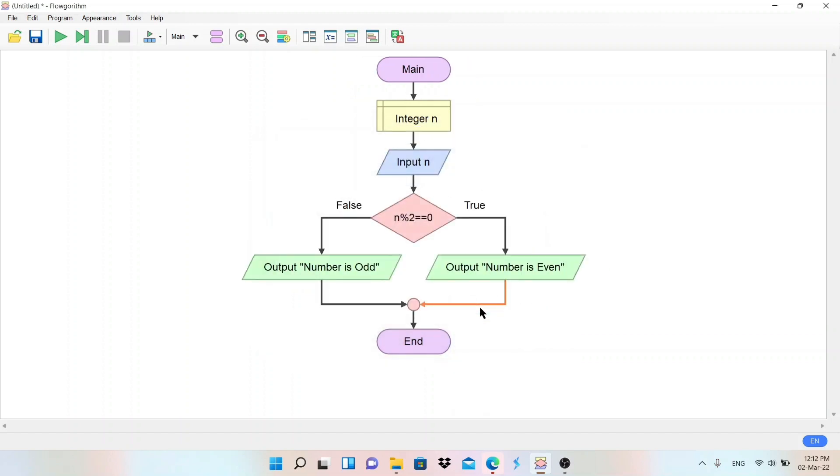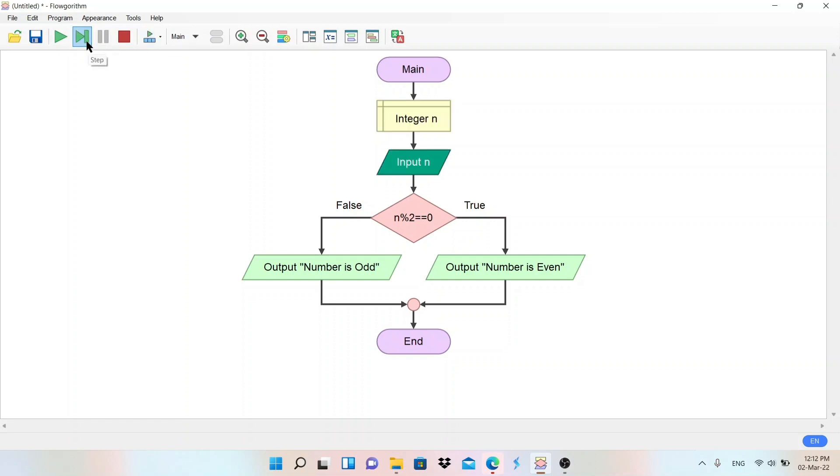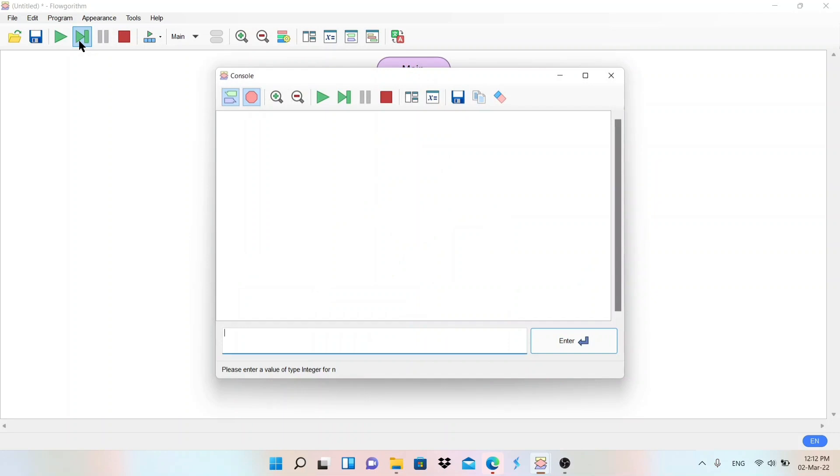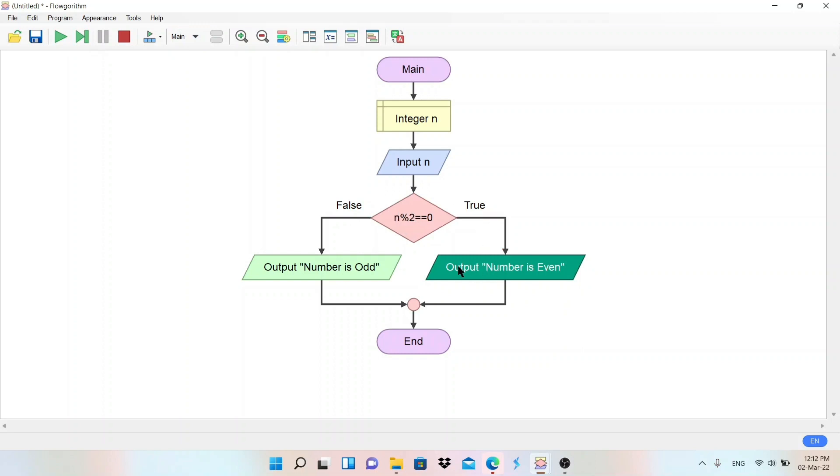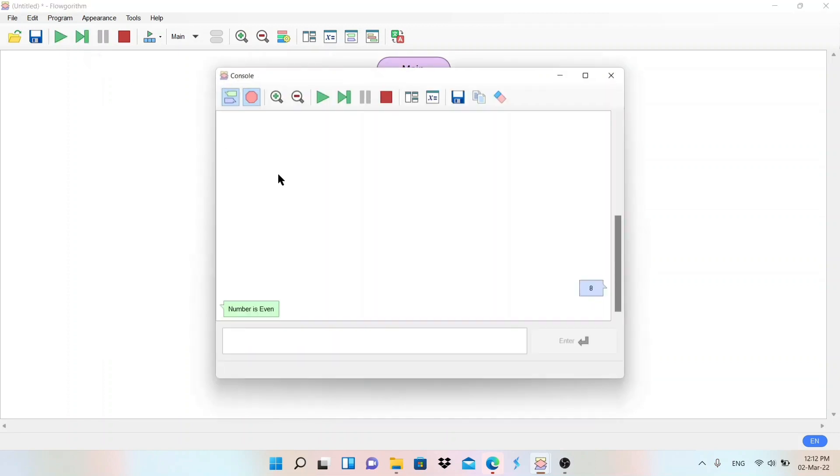Good, done. This is the flowchart for even or odd. So let's execute this. Click on this step. Yeah, integer variable n is declared. Next step, input n. So we need to enter the value. Now it is asking enter value for n. So I will give here eight, enter. I'll minimize this and click step again. So it checks the condition. Condition is true, so it is going here. Output number is even. So it will display the result. Output is, yeah, number is even. So we entered the number eight, it is even.